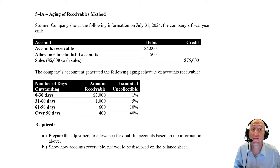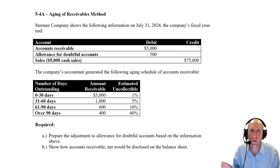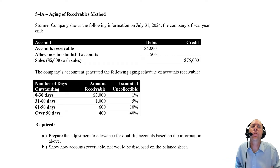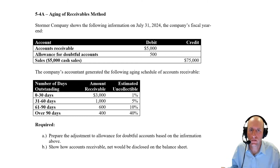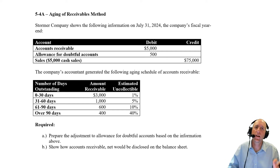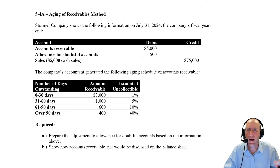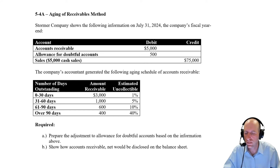Let's examine problem 5.4a. This has us doing very much the same thing we did in 5.3a — setting up an allowance for doubtful accounts, getting ready for the fact that some of our receivables are going to go bad and some customers will be unable to pay us. But this does it in a slightly different way. It's called the aging of receivables method, also sometimes called the balance sheet method.